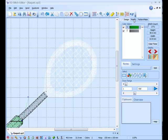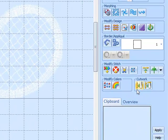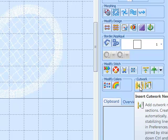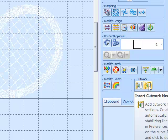Go to the Modify tab. And here we have two new icons for the cut work. Insert cut work needle line, and insert cut work needle curve.